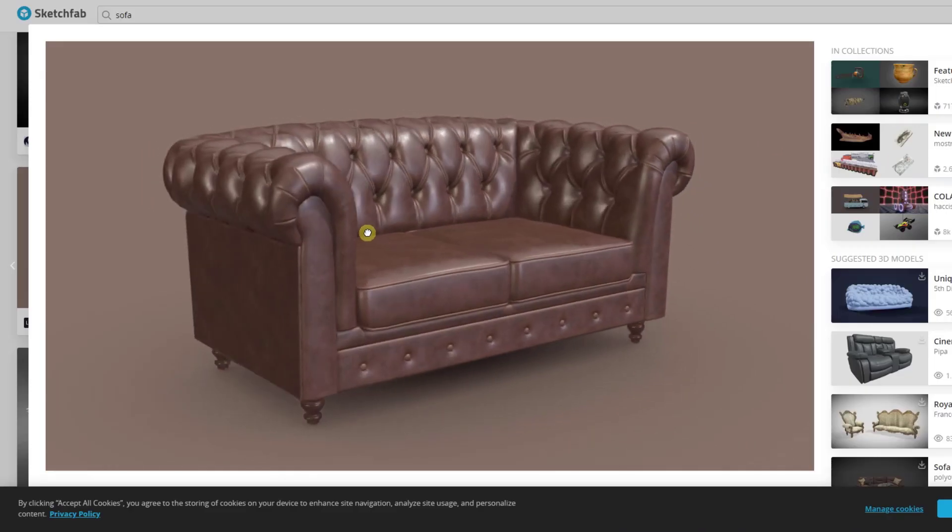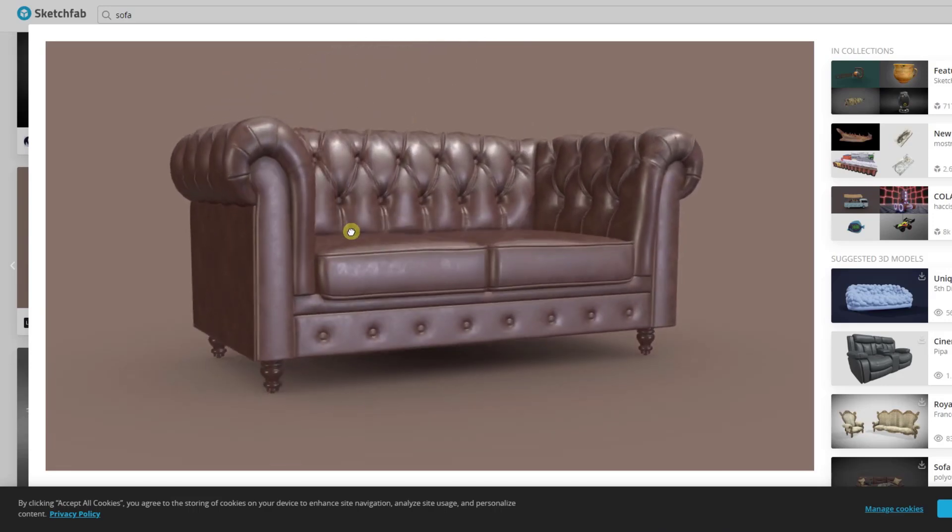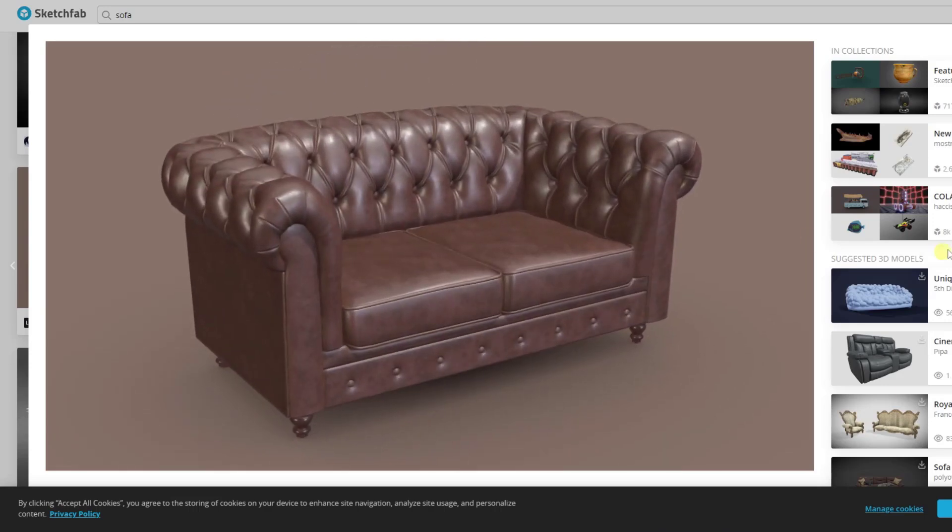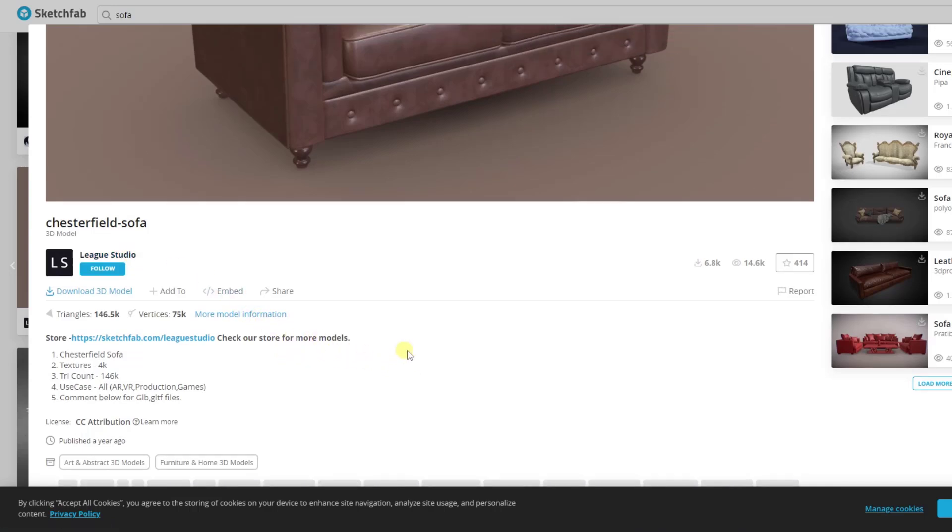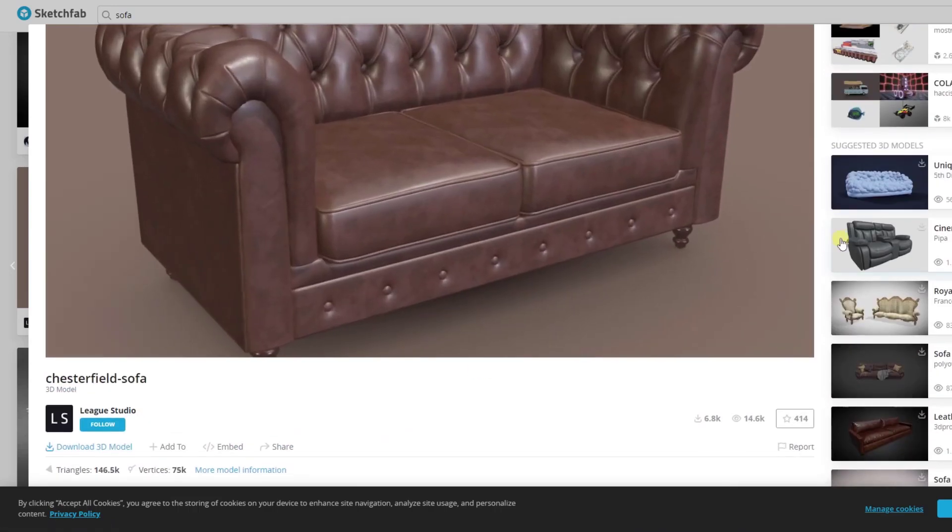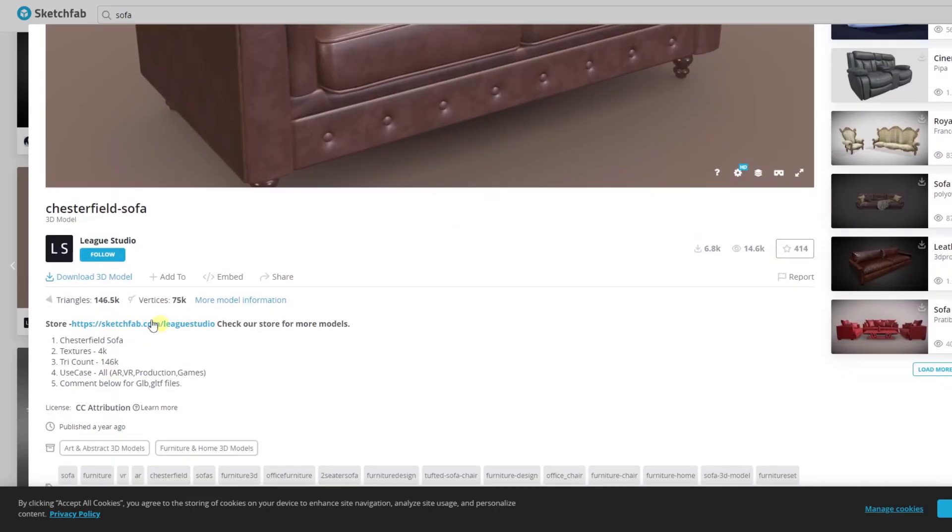Let's say that we wanted to download this sofa model from SketchFab. This is the Chesterfield sofa from League Studio. If you want to download this and follow along, you can do that by downloading this through SketchFab.